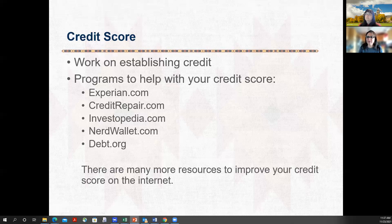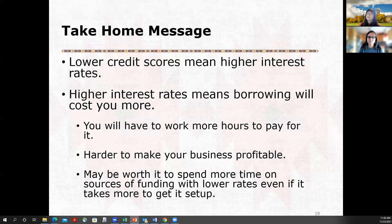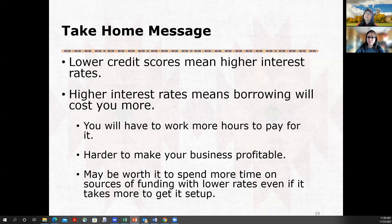It's very common for Native Americans to have a healthcare issue where IHS does not pay timely on that bill, and so it gets reflected on your credit score. So here are our take-home messages: lower credit scores mean higher interest rates; higher interest rates means you're going to pay more and you're either going to have to work more hours to pay for it, or it's harder to make your business profitable. It may be worth it to spend some time on those other sources of funding that may have more effort on your part, but it's worth it in the end.